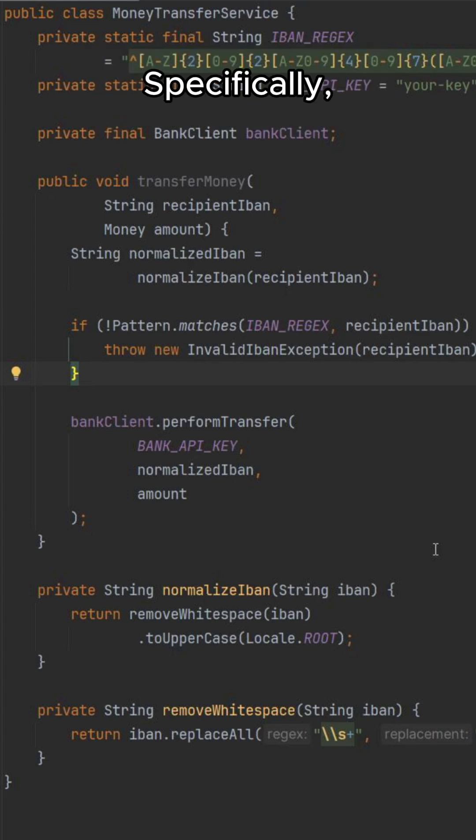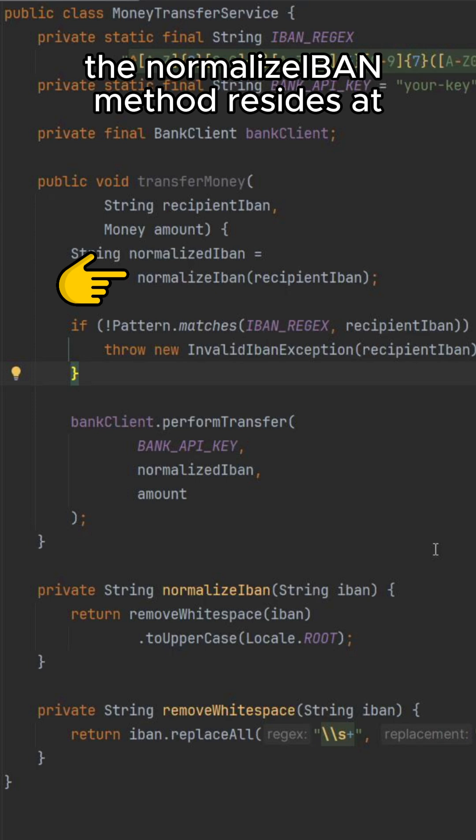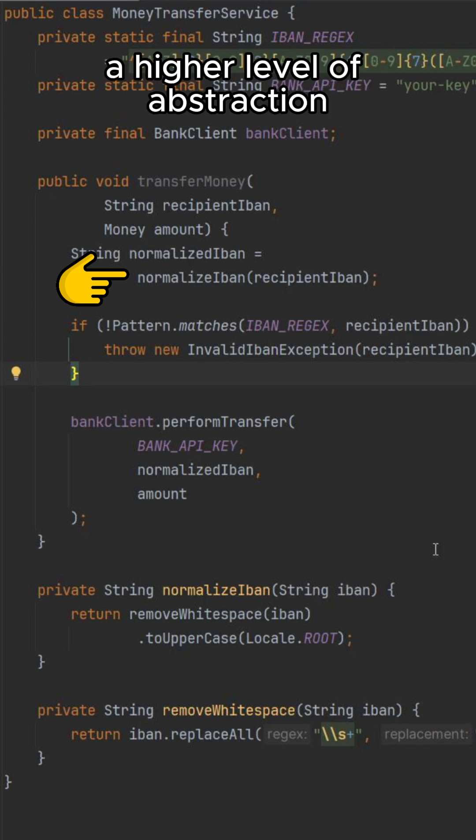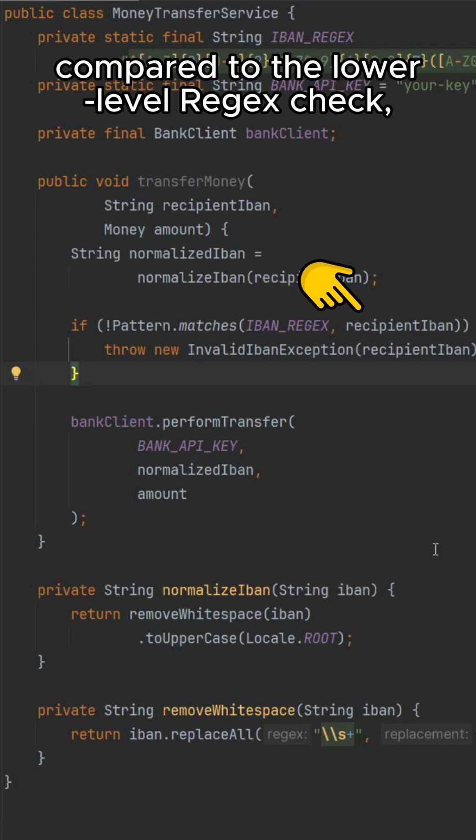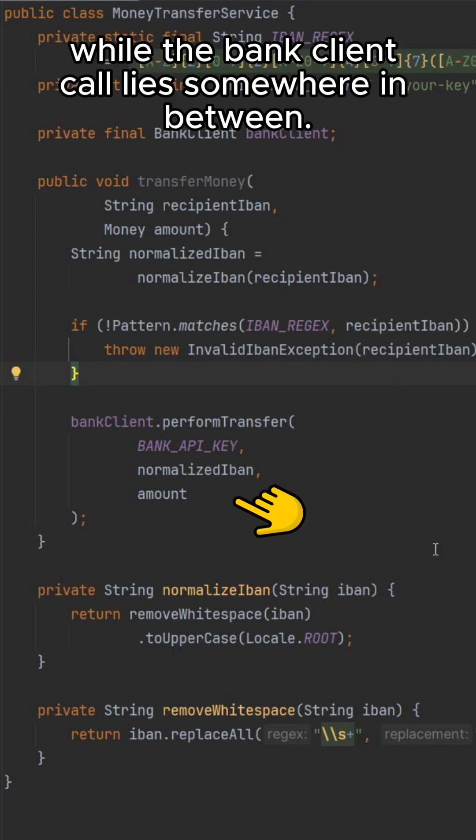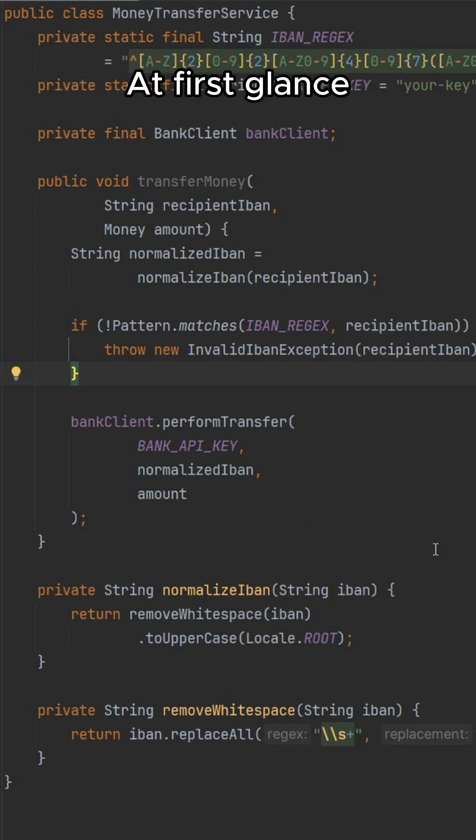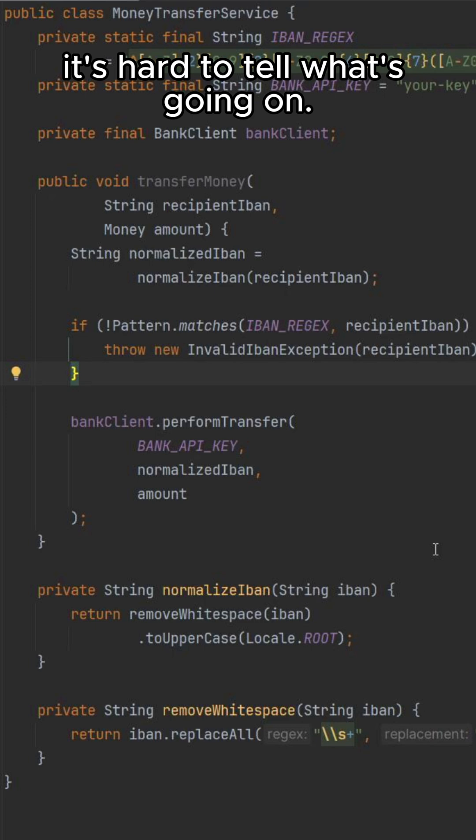Specifically, the normalizeIban method resides at a higher level of abstraction compared to the lower level regex check, while the bank client call lies somewhere in between. At first glance, it's hard to tell what's going on.